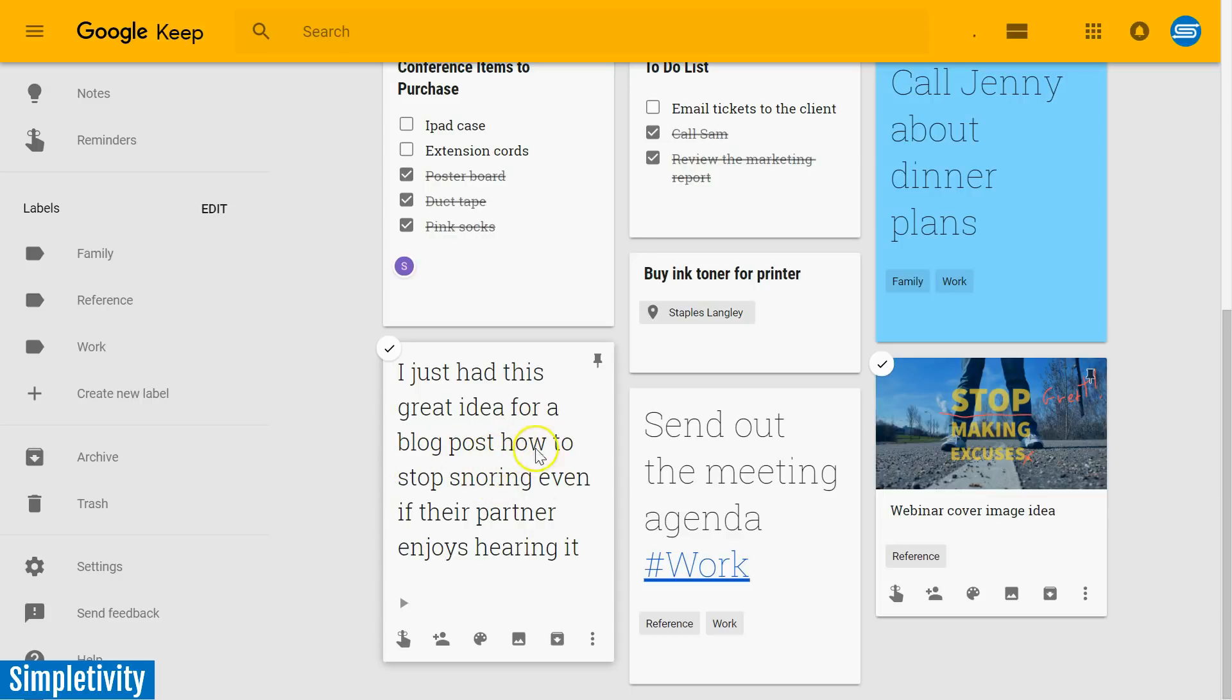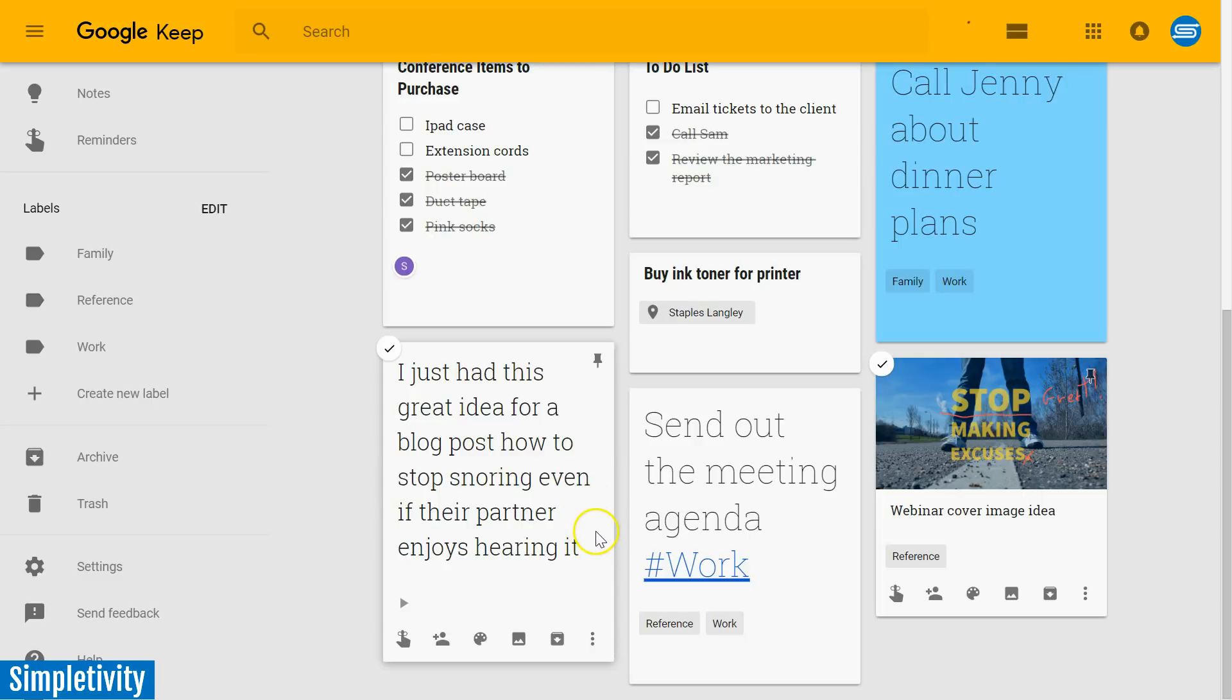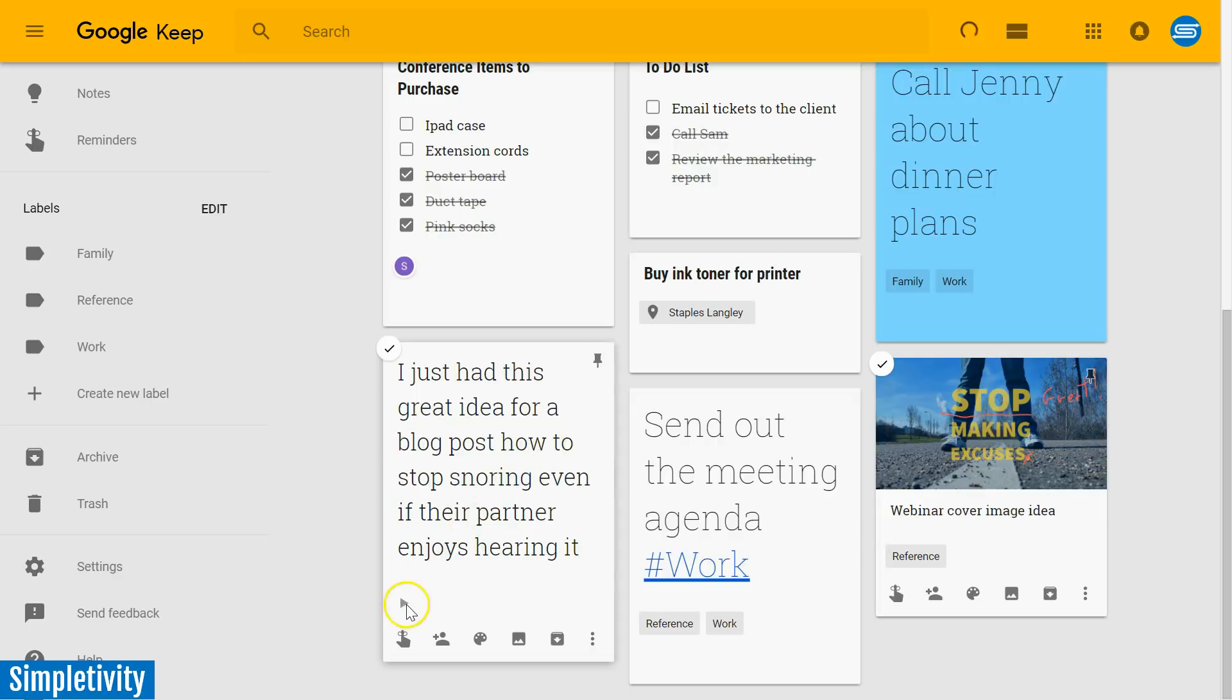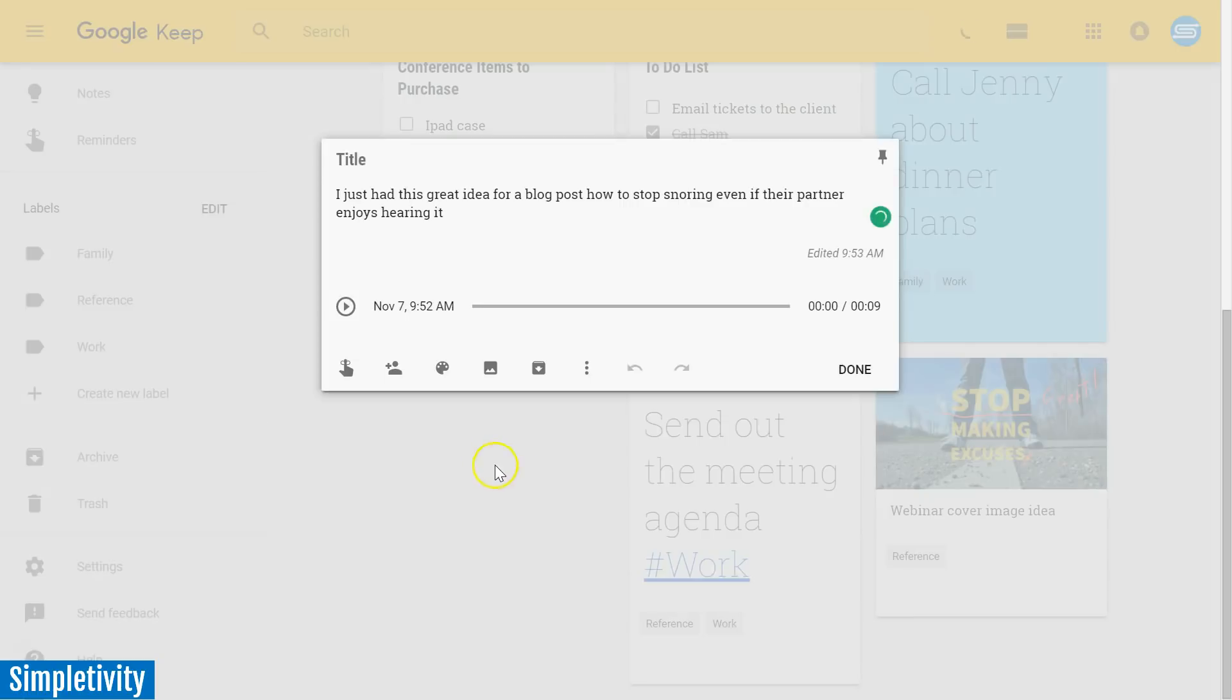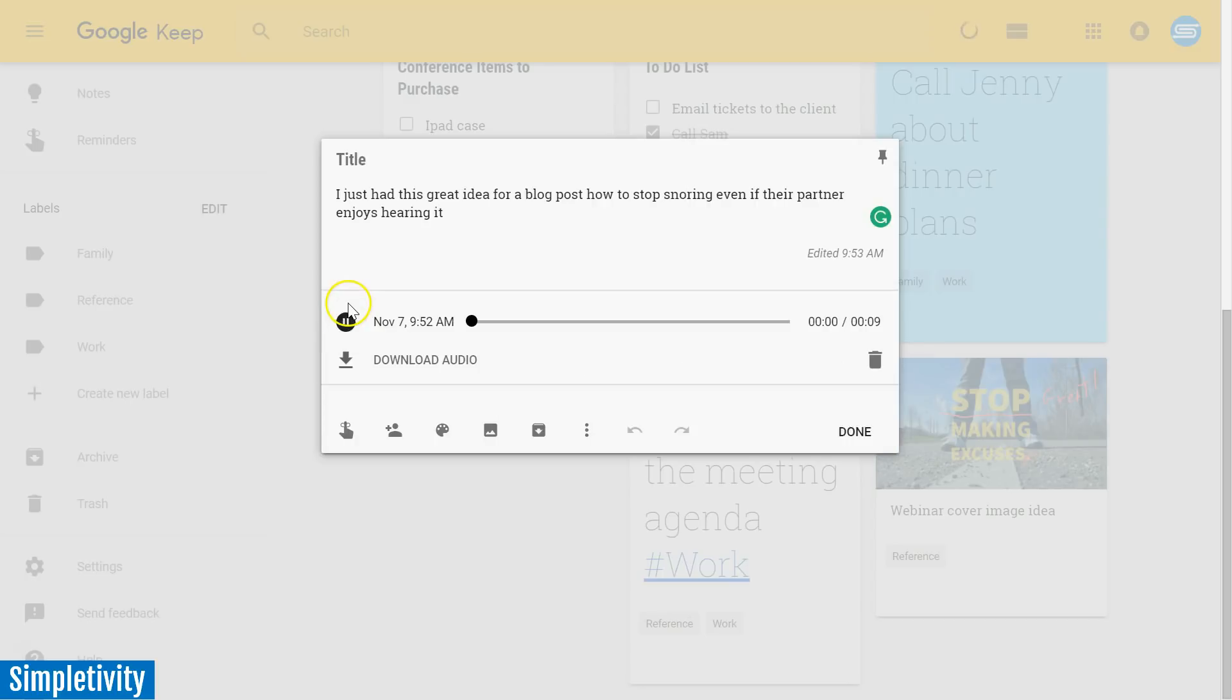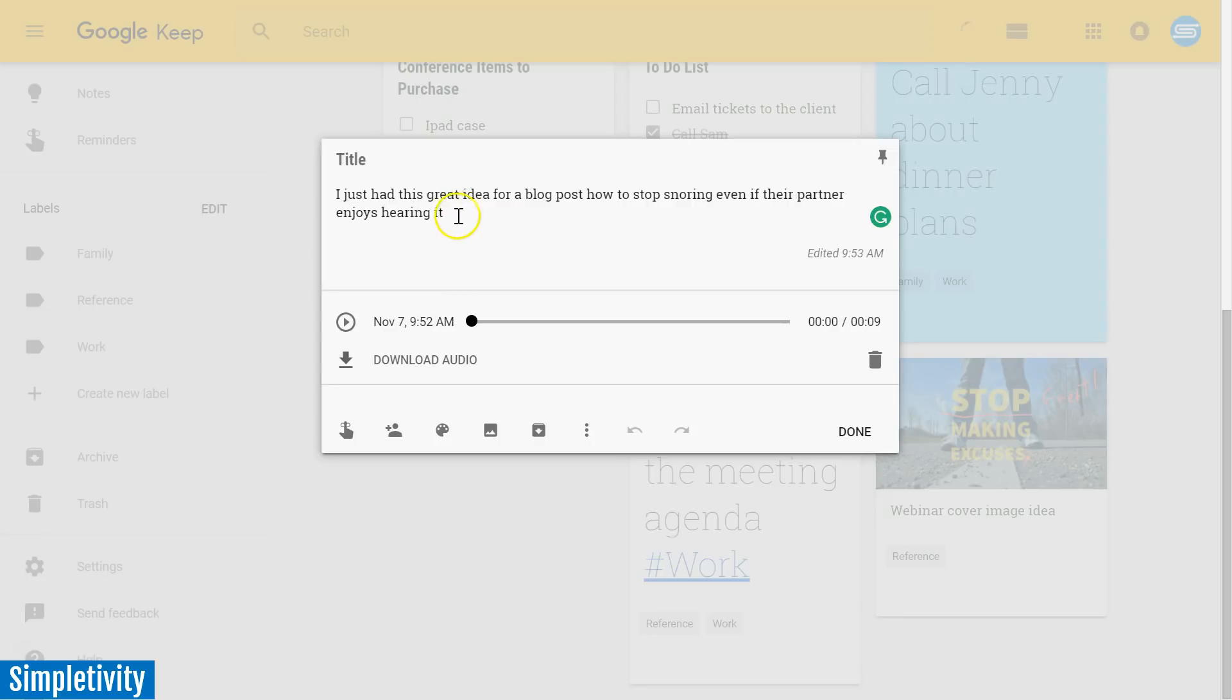In the bottom left hand corner, I've got this note. And it says, I just had this great idea for a blog post, how to stop snoring, even if their partner enjoys hearing it. And you may say, well, nothing's capitalized here, you don't have a period. That's because this was translated directly from my voice note, you'll see there's actually a little play button here. So if I open up this note, I can actually select the play button, I can listen to that note if I want to, I can choose to download the audio if I want to as well. But the great thing about voice narration is that it transcribes it for you automatically, immediately.